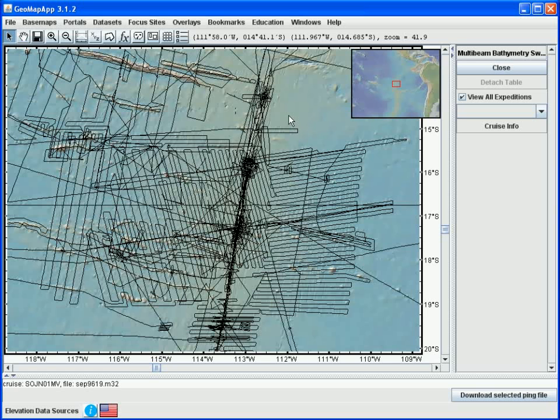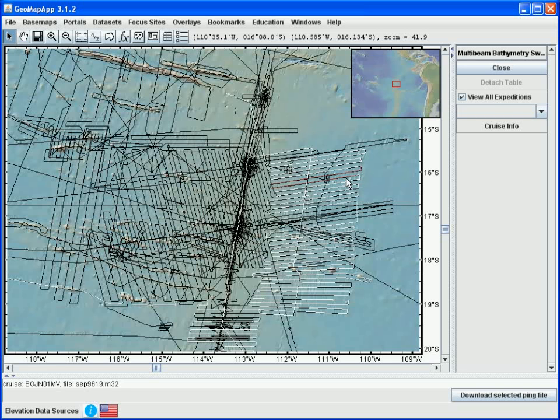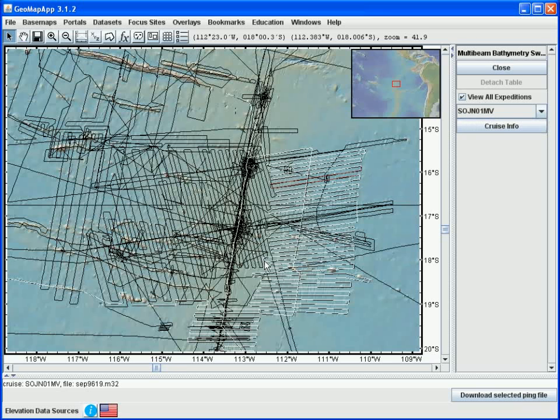Cruises are identified simply by clicking on one of the track lines like this one, and the name of the cruise is listed in two places. First in the drop-down menu in the right pane, and second in the lower left portion of the window here.